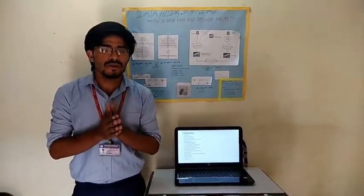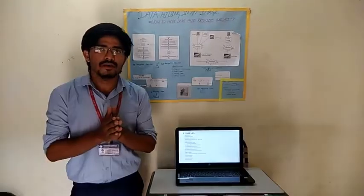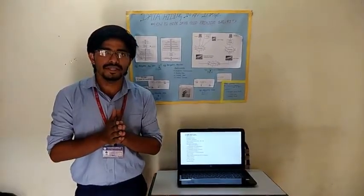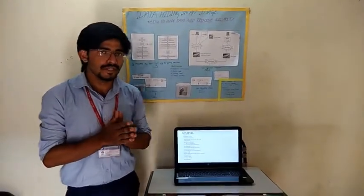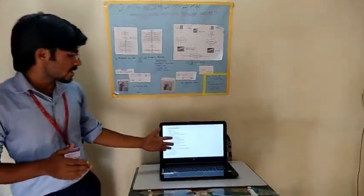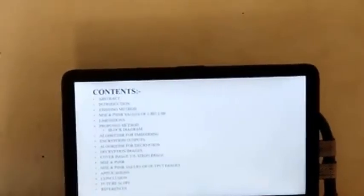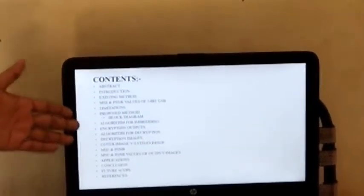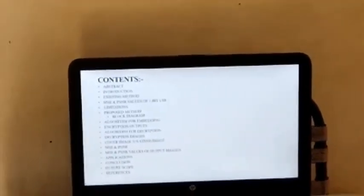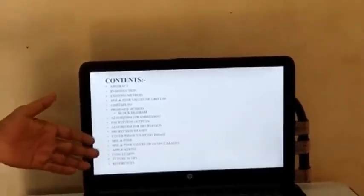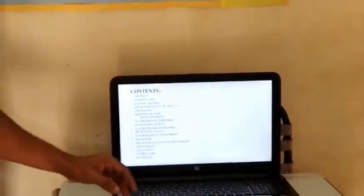The whole world is facing many problems in security, so we have come up with a new technique for providing more security. These are the contents of our project: Abstract, Introduction, Existing Method, MACP, SNR Values, Proposed Method, Limitations of the Existing Method, MACP and SNR Values of the Proposed Method, Applications, Conclusion, and Future Scope.